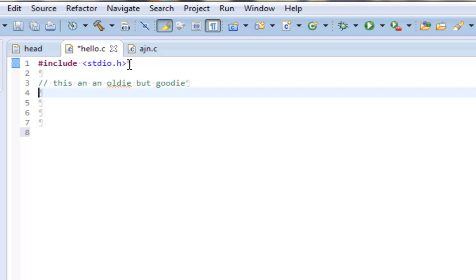So what I'm going to show you here is a famous function called the hello world function, which Dennis Ritchie shows himself in his own book. And what I'm going to do here is I'm going to declare a function called main, which is run in every C function.